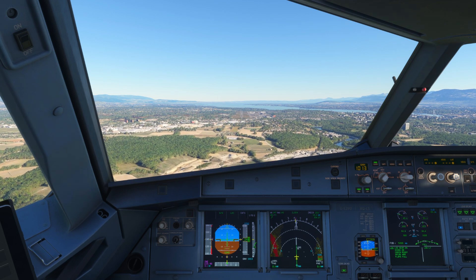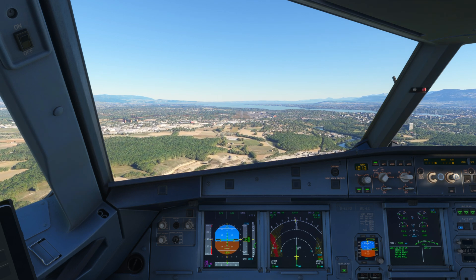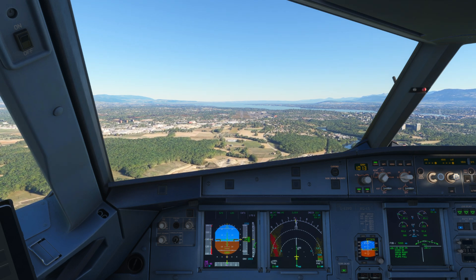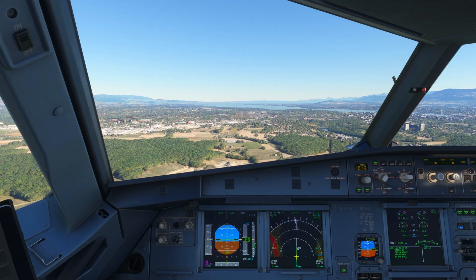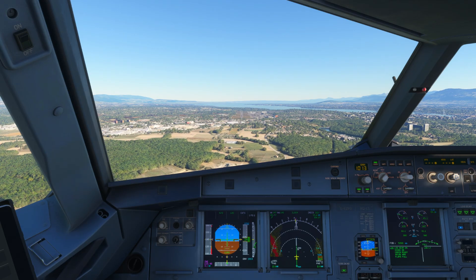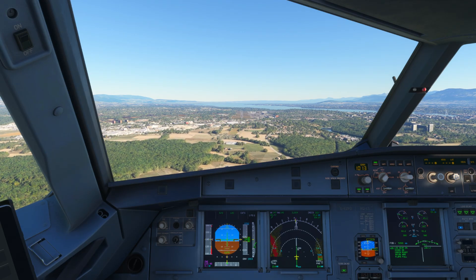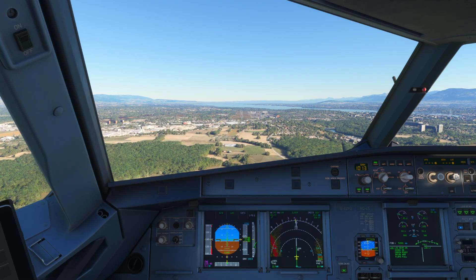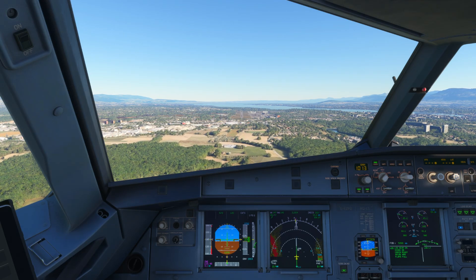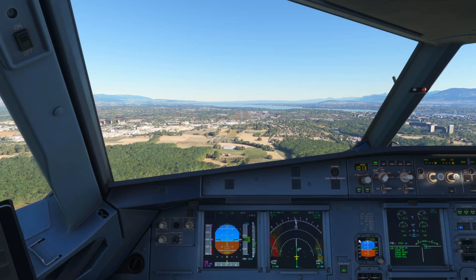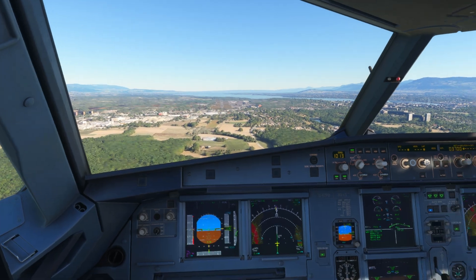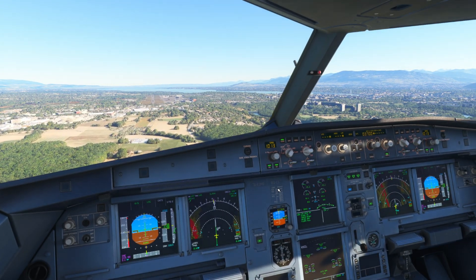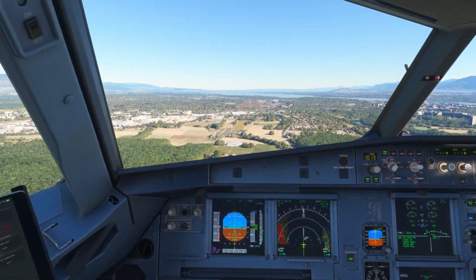In manual thrust, if you had to perform a go-around, obviously you'd select TOGA as normal. But at some point after the go-around, you want to re-engage auto thrust, and to do so you will need to use the auto thrust selector on the FCU.